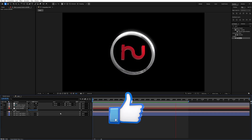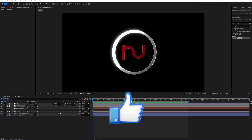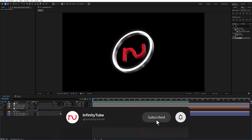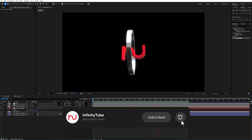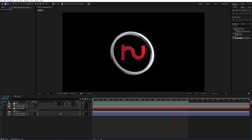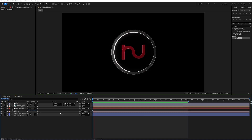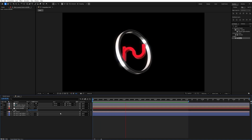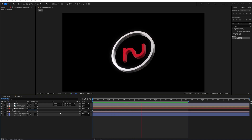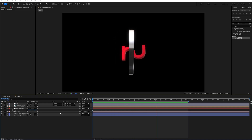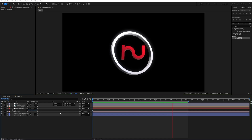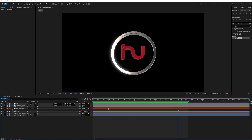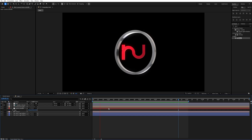If you found this video helpful, make sure to give it a thumbs up — it really helps the channel grow. Don't forget to hit that subscribe button and turn on the bell icon so you never miss out on more valuable and exciting content. I'll catch you in the next video with another interesting topic — until then, take care and keep creating.